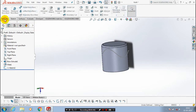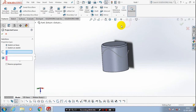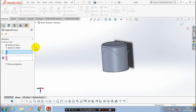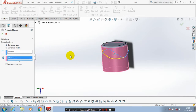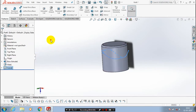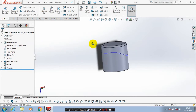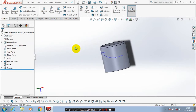Inside the features we have a curve option. Just drop down the curve option — we have a project curve. Select project curve. Make sure the type is set to sketch on faces, then click OK. Now the curve is projected on the cylinder face.